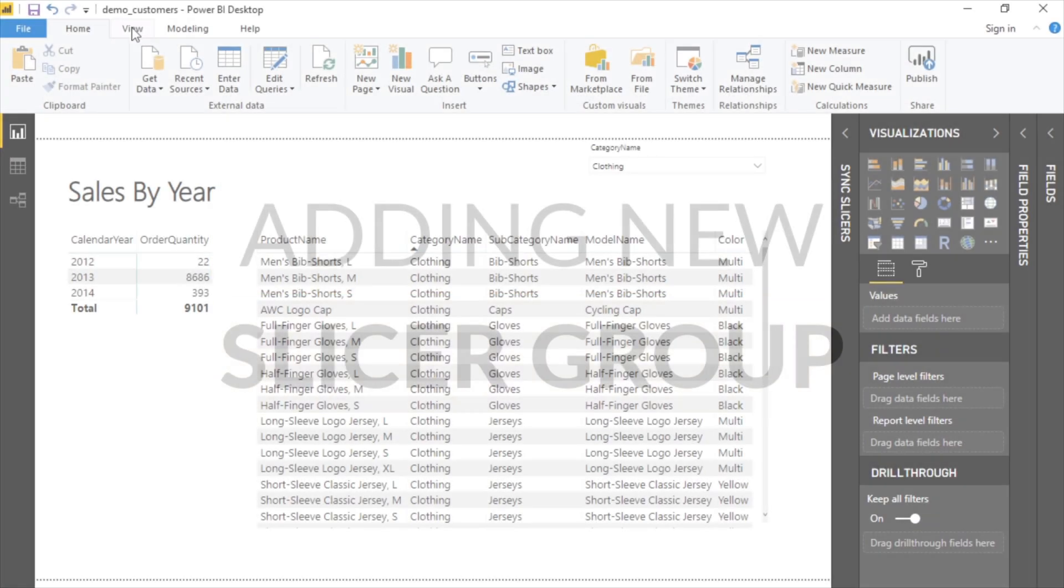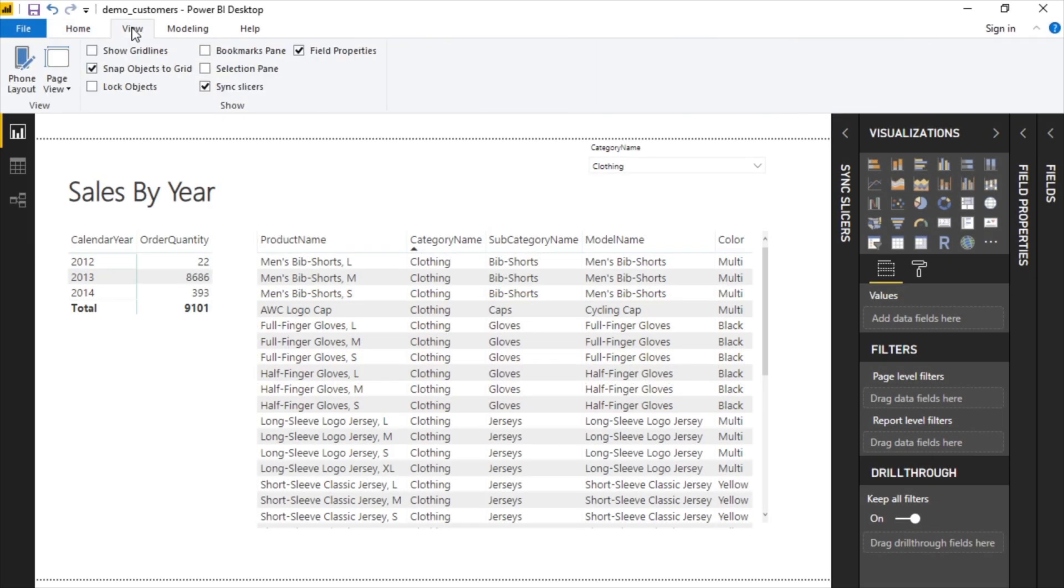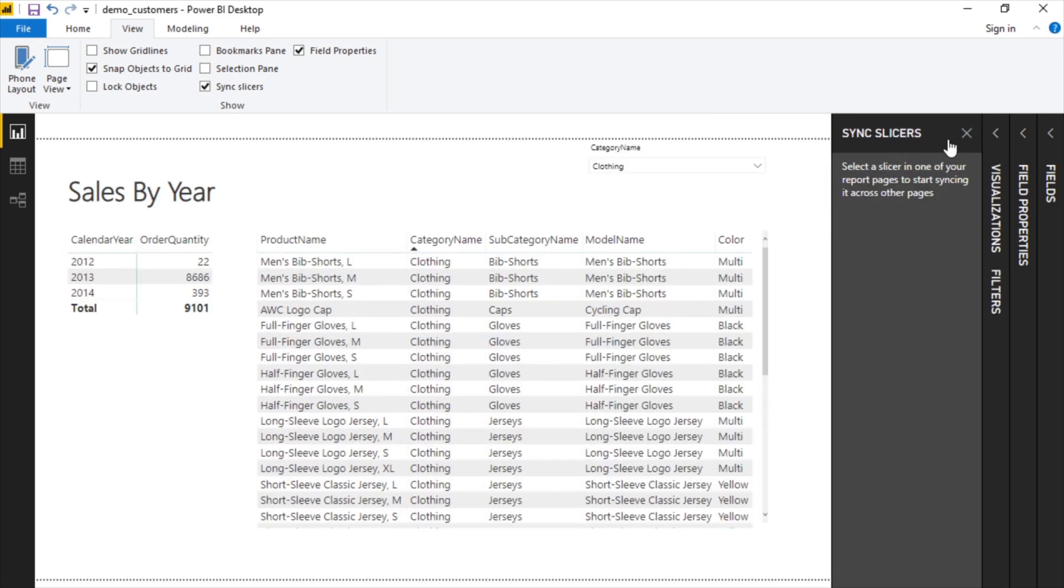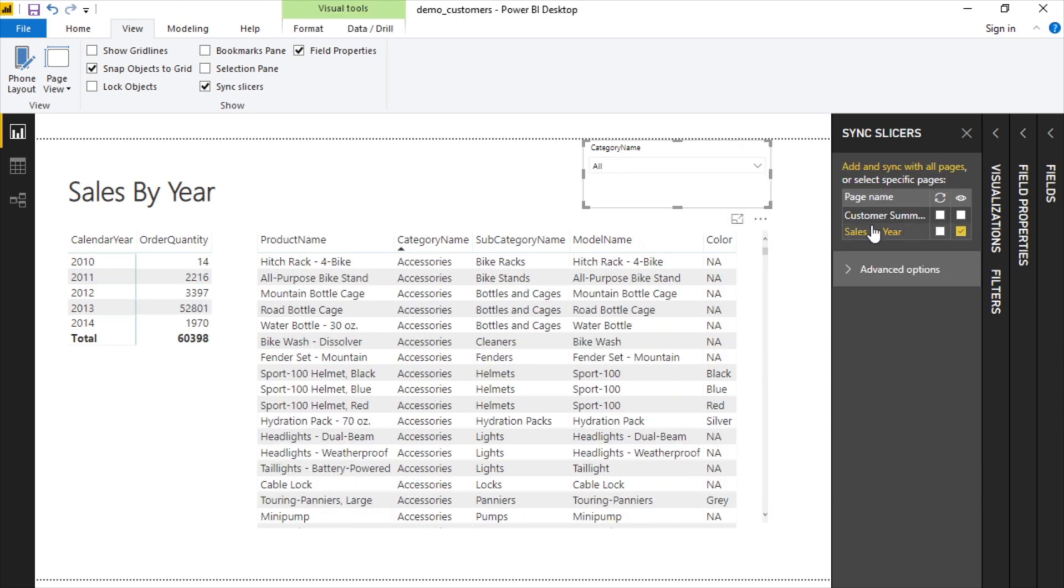The first step is to go to View and the Sync option here. By default it's off. If you press it, you'll see this panel over here. And the way this will work is if you click on any slicer, it recognizes the pages.